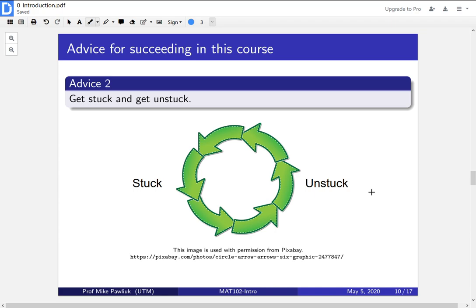Solving a math problem means you're going to get stuck, think about what's blocking you, get unstuck, then get stuck in a new place — and proceed through this cycle over and over. This is what it means to do mathematics. You're going to constantly feel kind of stuck and unsure, but every time you get stuck, that is an opportunity to learn something. Get stuck and try your best to get unstuck — typically by writing down explicitly what you need, or by asking someone for help. In the next video, we'll see the next five pieces of advice.